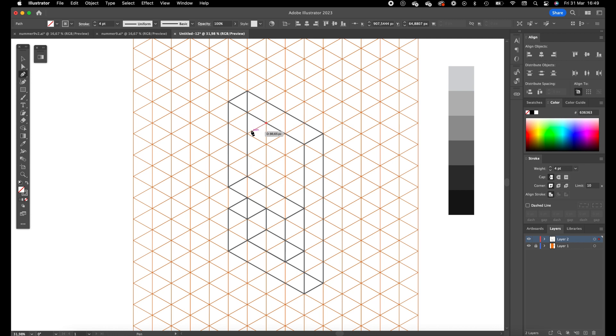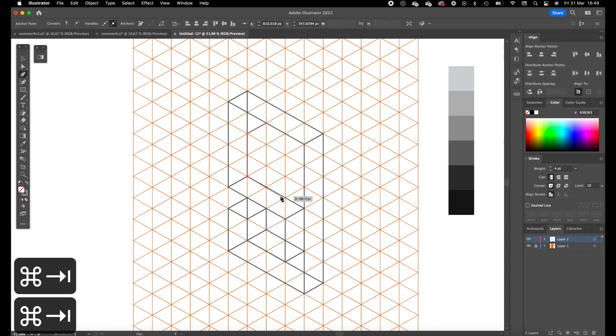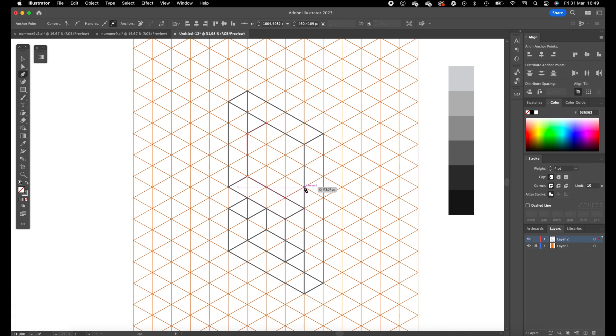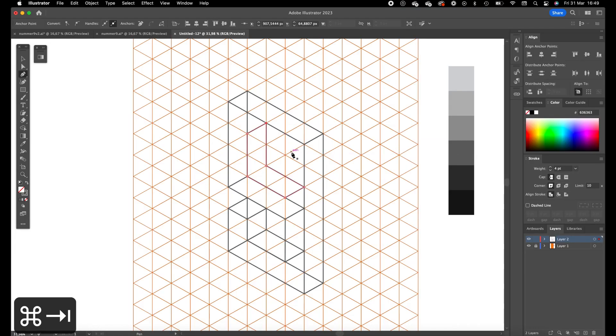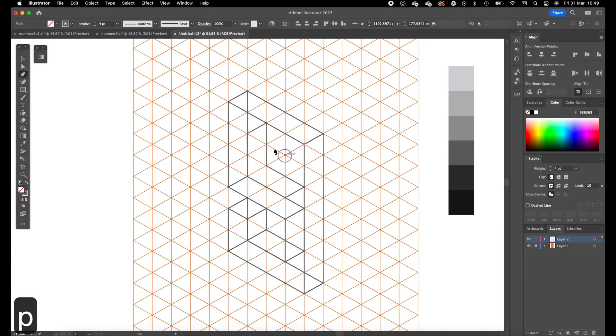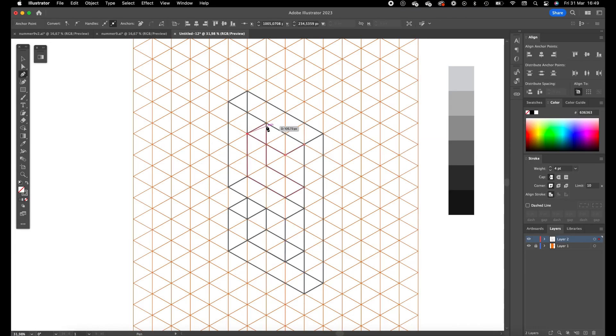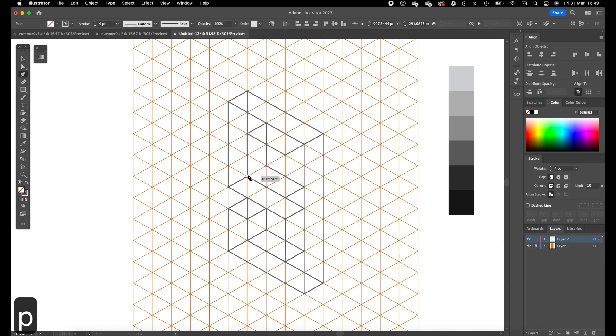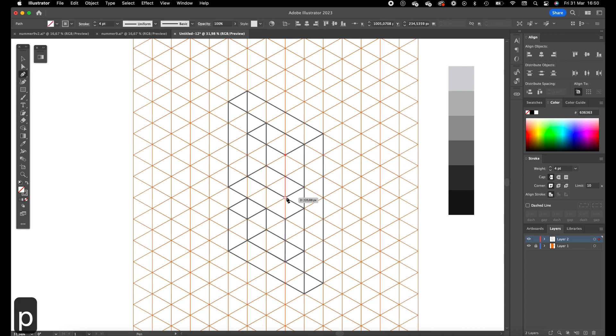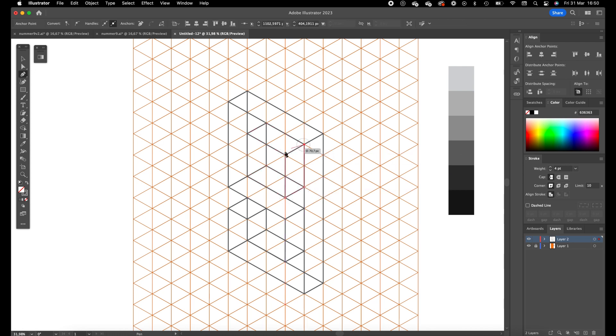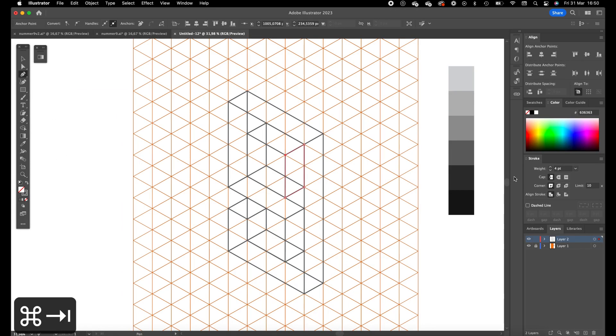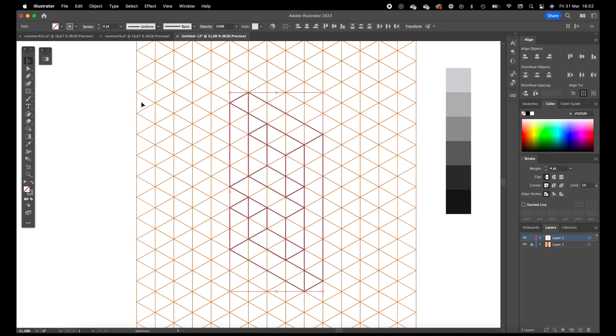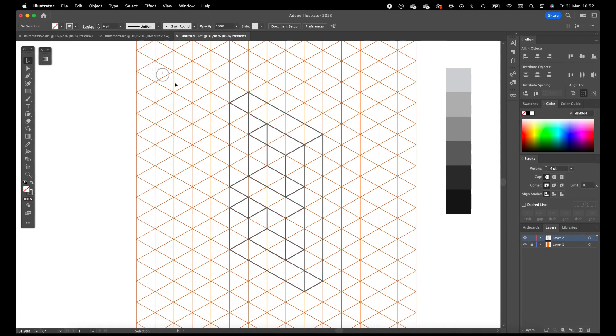Which will be over here. And then we are going up over here. Okay. Now we have created all the shapes.